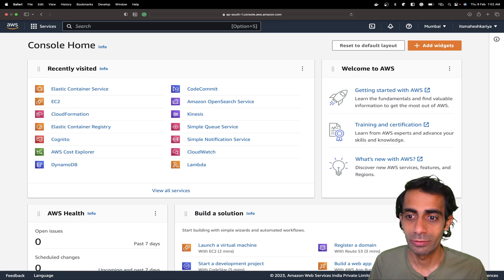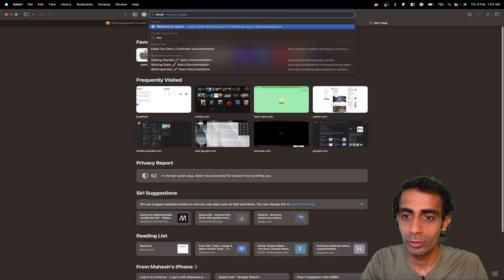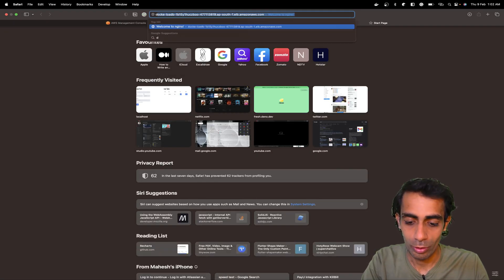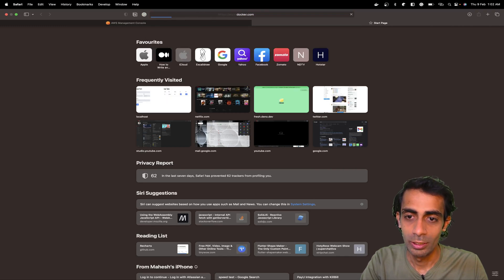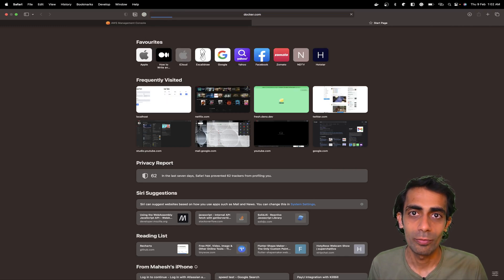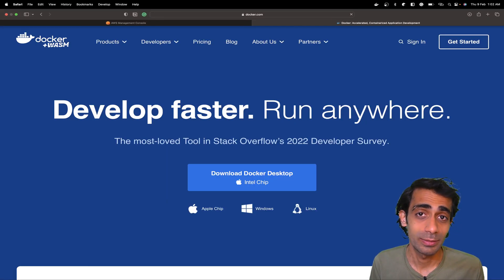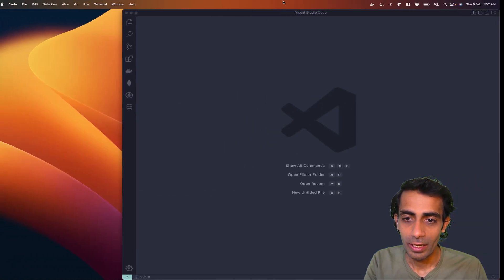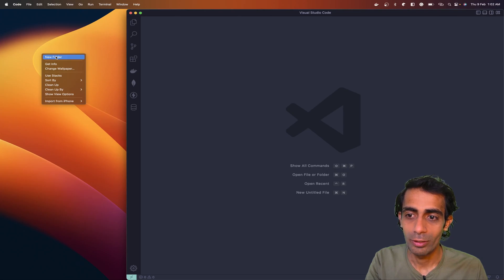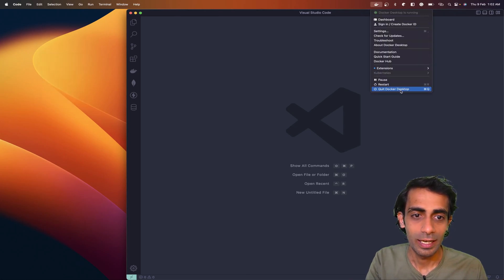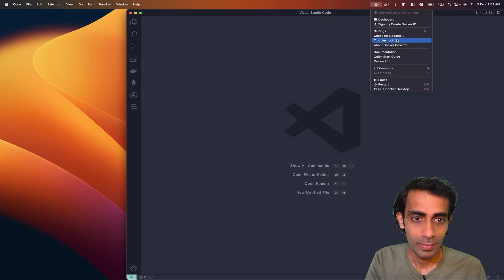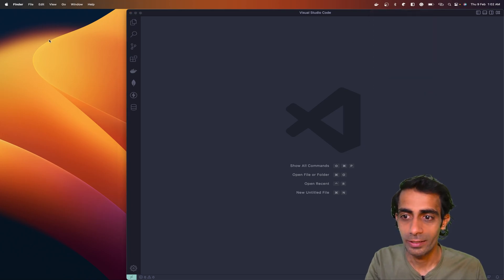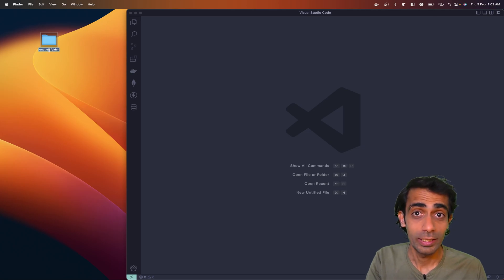We're going to use Docker, so if you don't have Docker, you can simply grab it from docker.com and install it for your system. It's available for all systems like Linux, Windows, and Mac. After that, you just need to have Docker running. You can see this little icon here. Just install it, start it, and create a new folder.